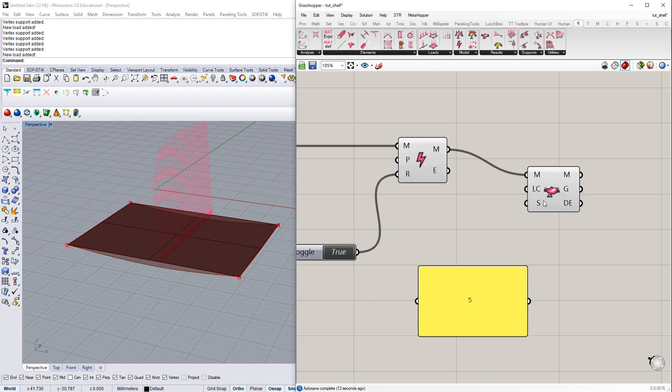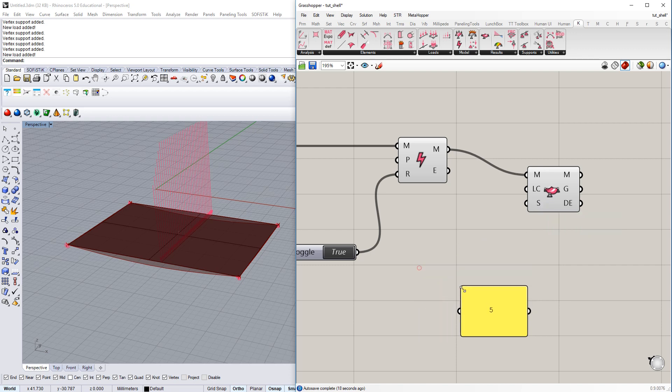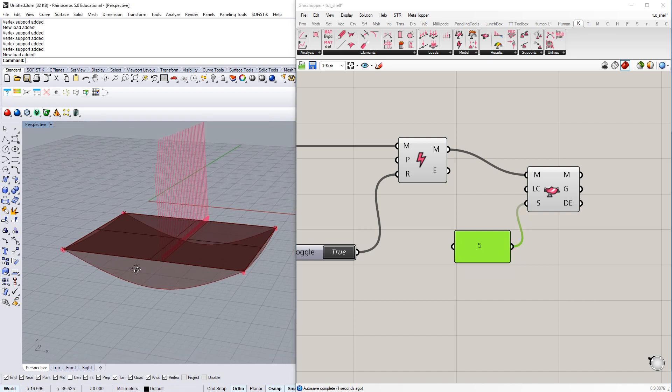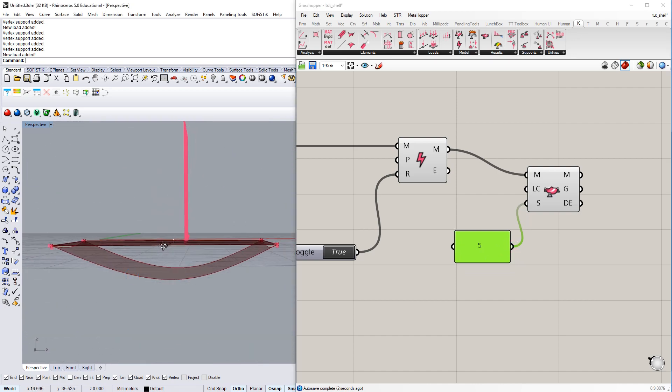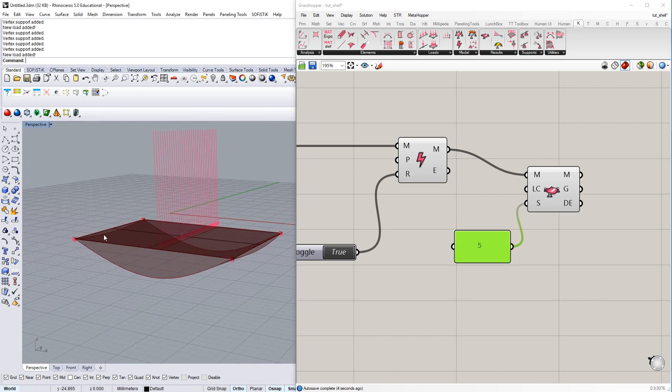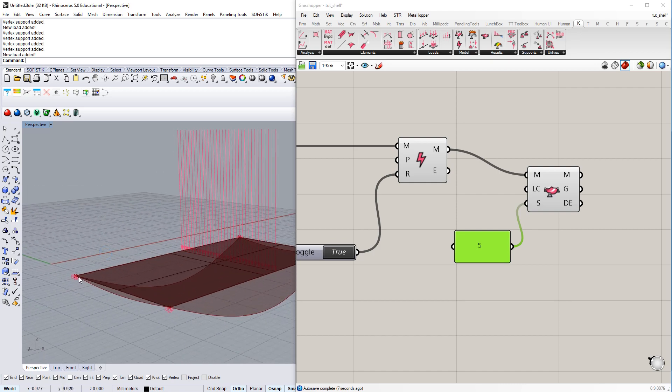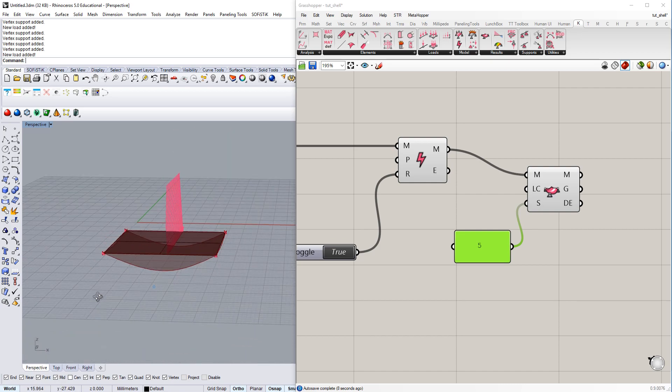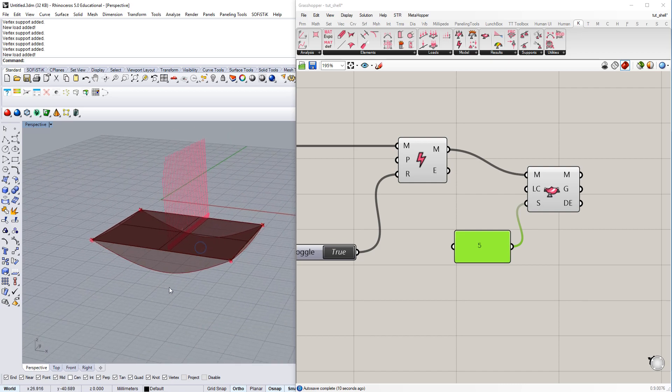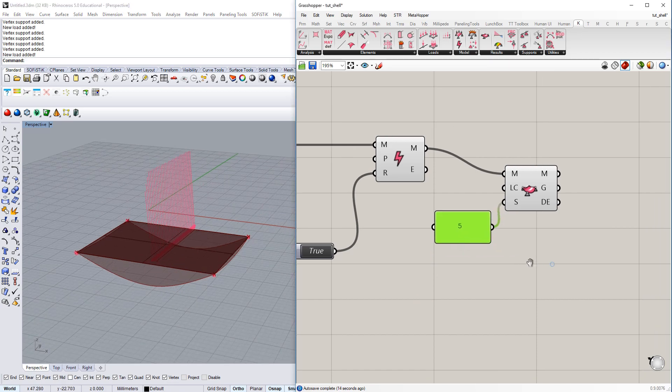What we can also do is scale the deflection a little bit. If you check for the deformed model, the load cases here, then we can also scale deflections at this bottom input. So, just scale them with five. And now we can see quite precisely, the shell has deformed. And it's just supported at the corner points.